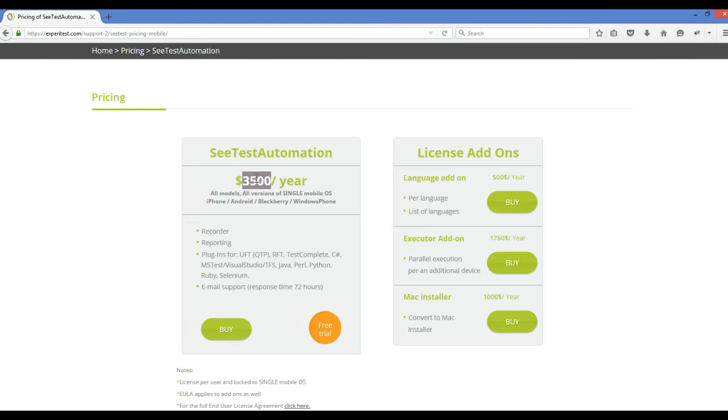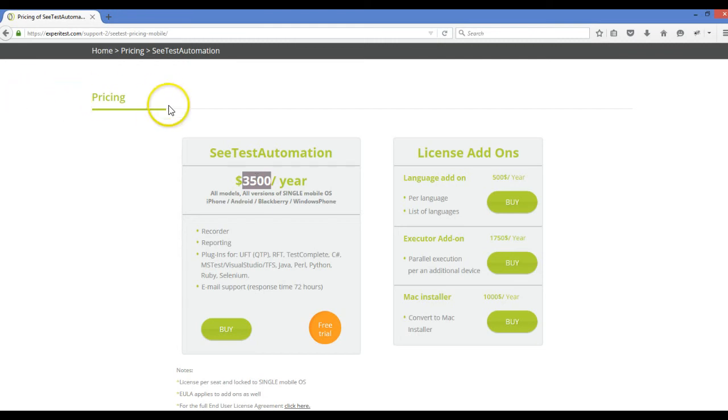If you can pay, then definitely it's a good tool. That's about Appium and SeeTest Automation tool. This is a very easy tool. When I'm using Appium, if I want to swipe an element, I have to find this element, then swipe, etc.